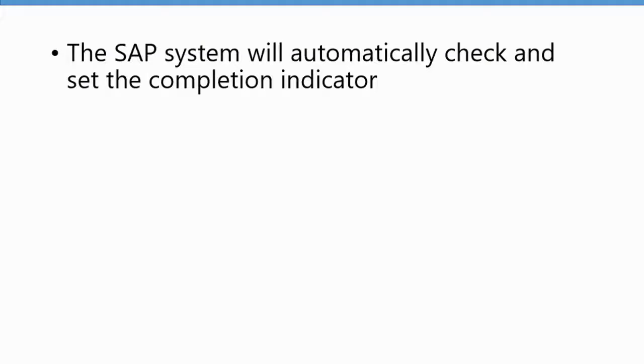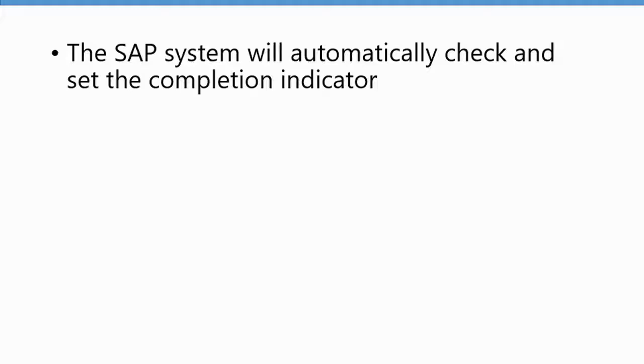Let's talk a little bit about the completion check or the completion indicator in the asset history sheet. The SAP system will automatically check your asset history sheet version to see if it is complete, meaning all asset transactions are represented in your asset history sheet and they have been assigned to a position. There's a little completion indicator. I'll show you that in a second.